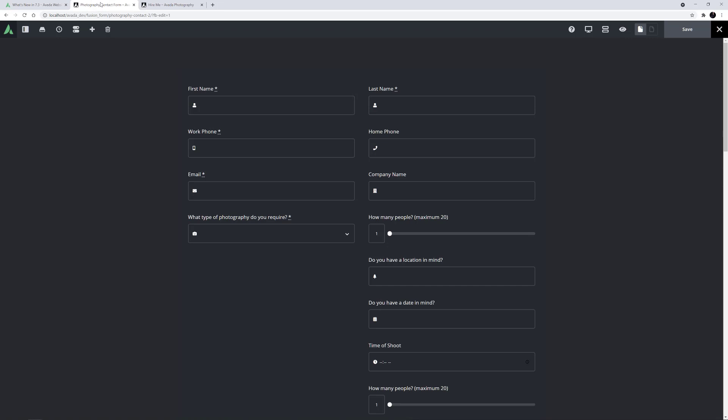As mentioned, the basic idea of Conditional Logic with Avada Forms is that you add Conditional Logic to an element to get the Form field to display or not, based on the value of another field.